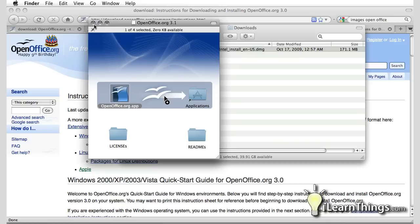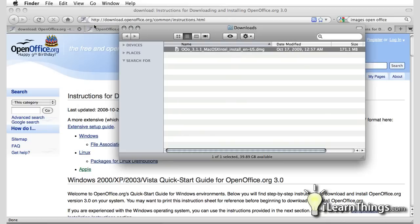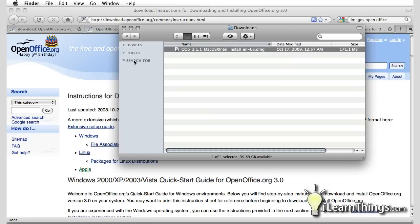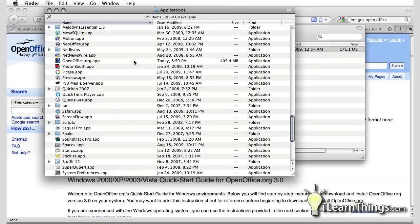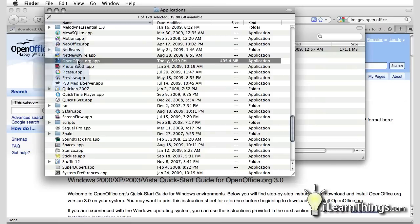Okay the application is finished installing so now we're ready to run it for the first time. Since I'm using a Mac it installs it by default into the applications folder. To run the program I have to go into my applications folder and look for an application called openoffice.org.app.